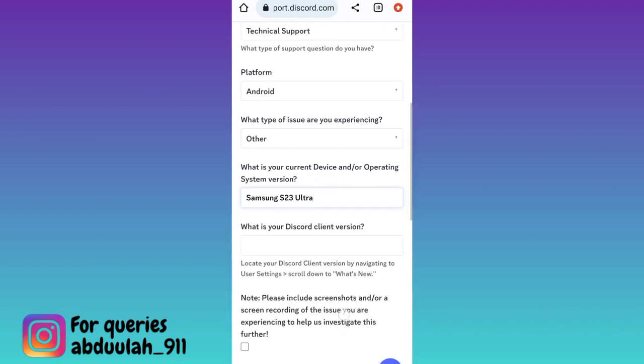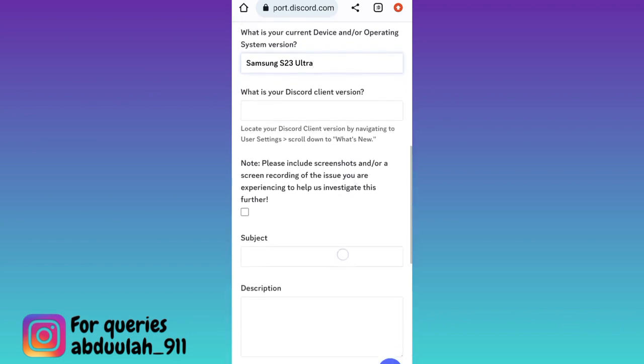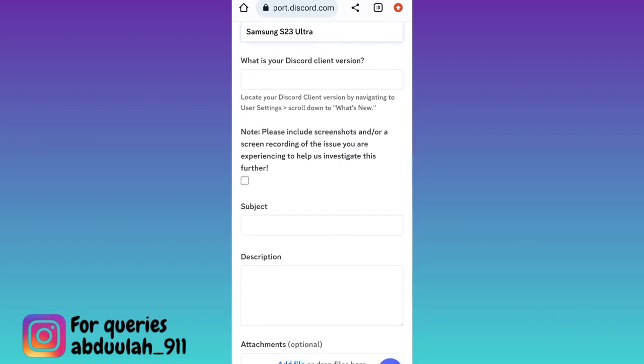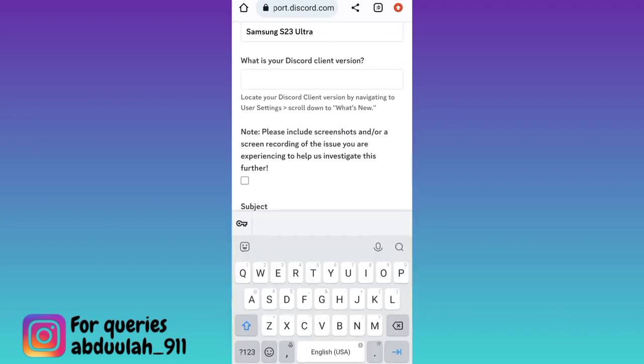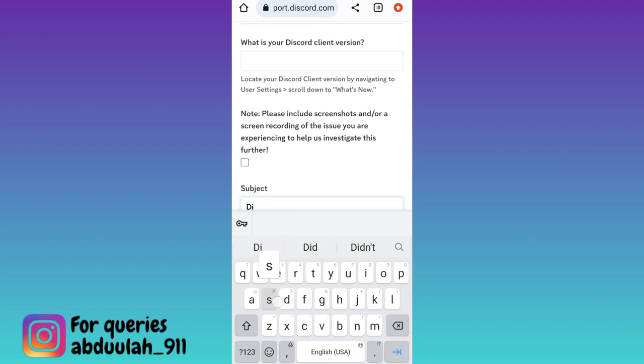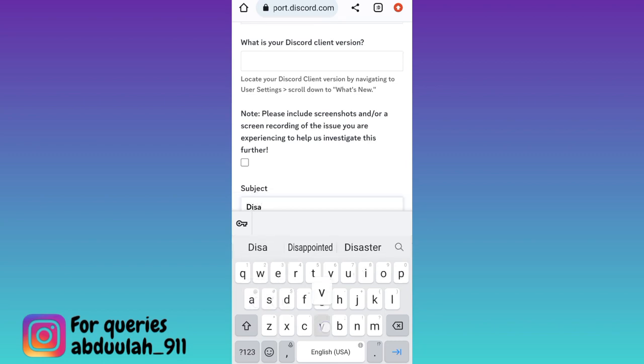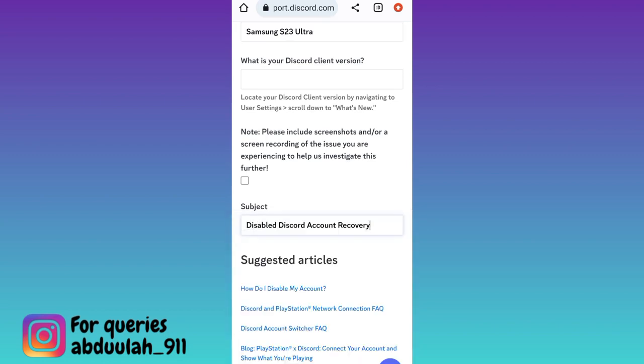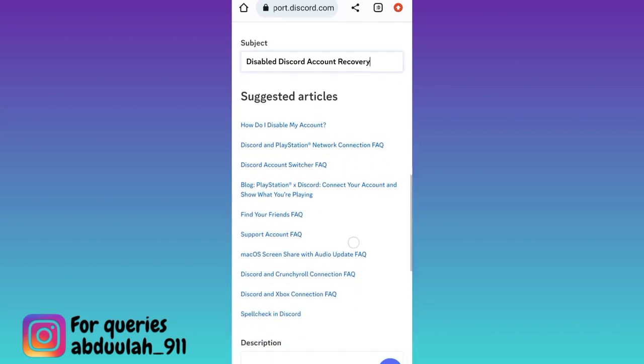Once you have done that, scroll down and enter the subject. Write: Disabled Discord Account Recovery.